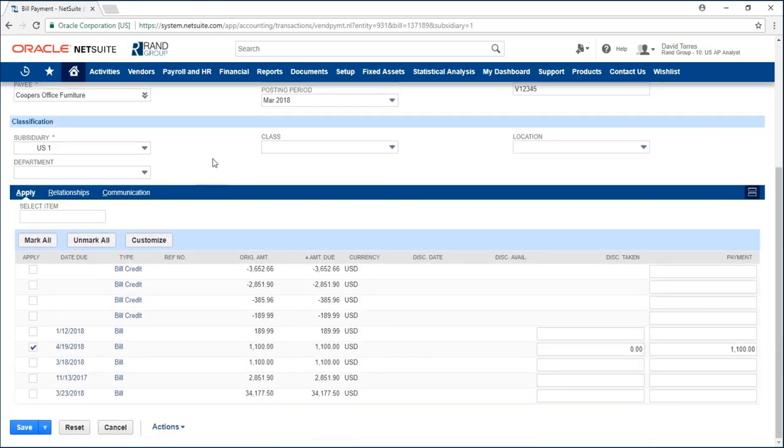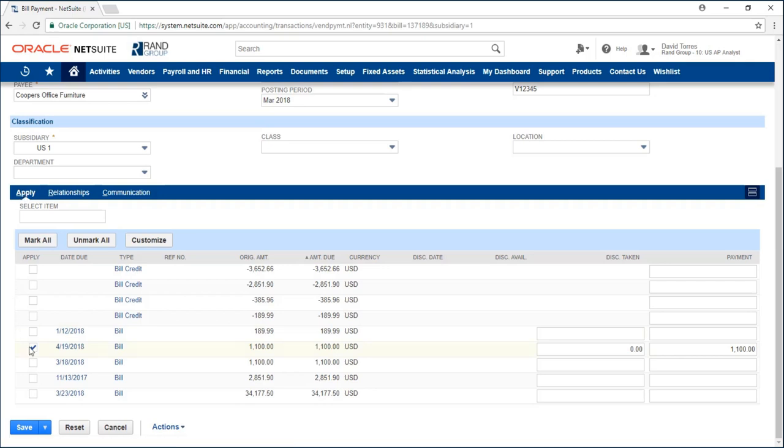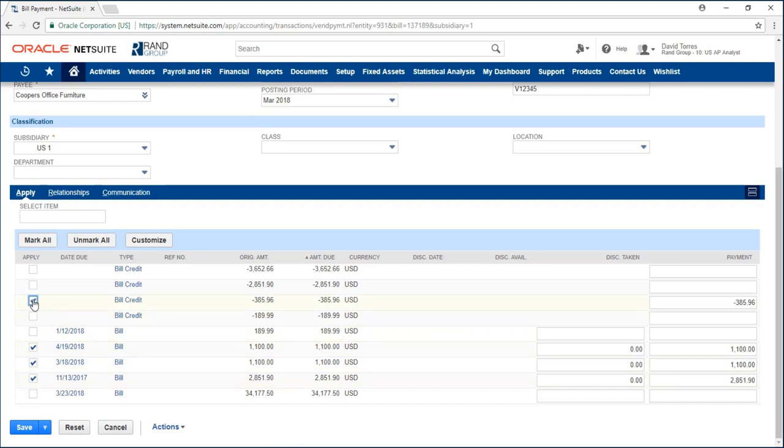Down here I can see what this payment applies to. It currently applies to the bill which I created it from but I could also make it apply to multiple bills and also apply credits that I have.